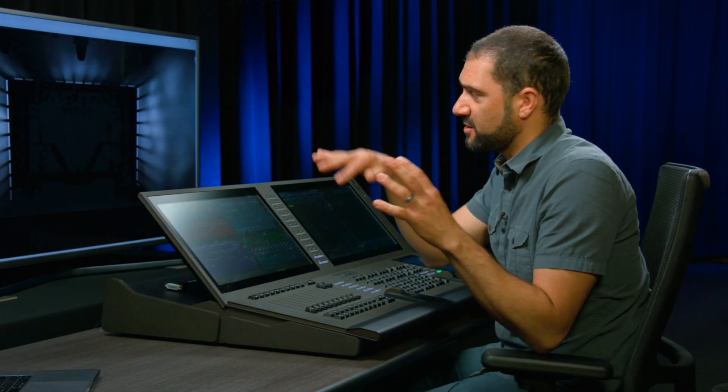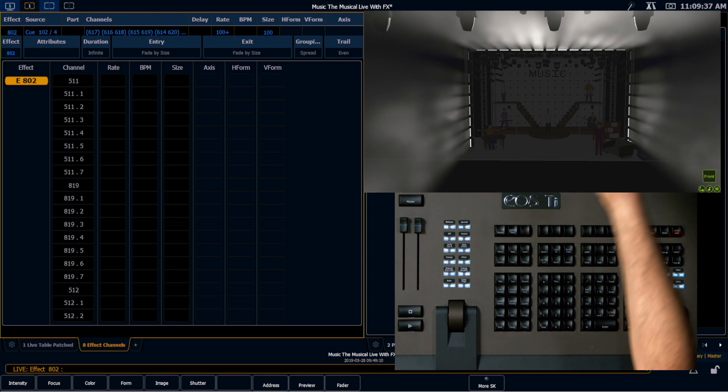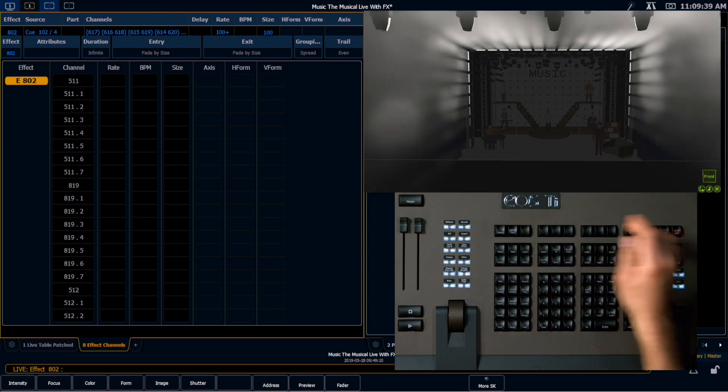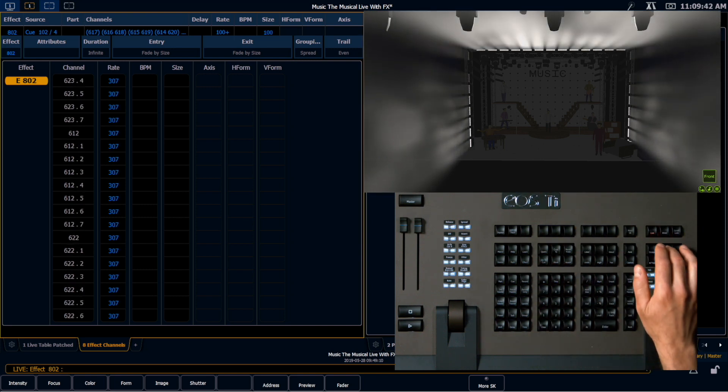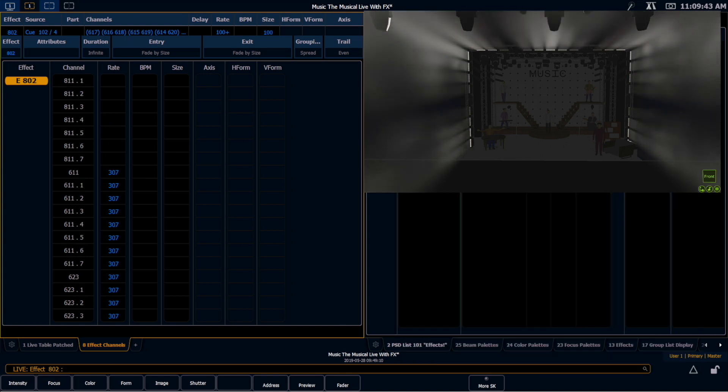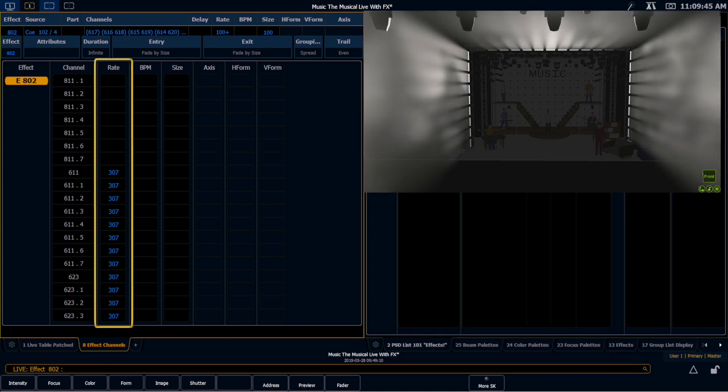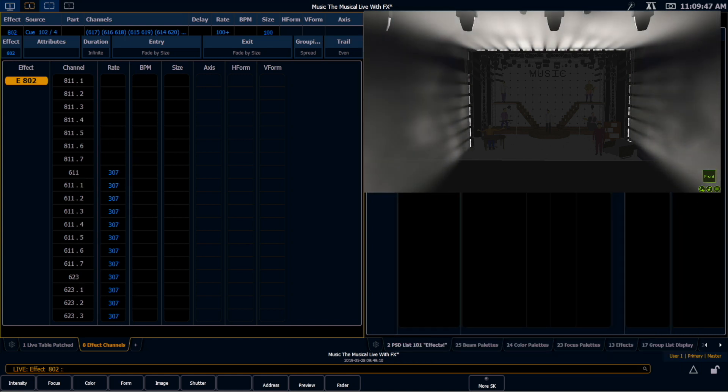So now that we have these two sets of channels running the same effect at different rates, we should probably figure out how to take that off if we don't like it. If I look here in my effects channels display, I can scroll down and find those, and we can see that it's actually applied a rate of 307 to those channels at the queue level.